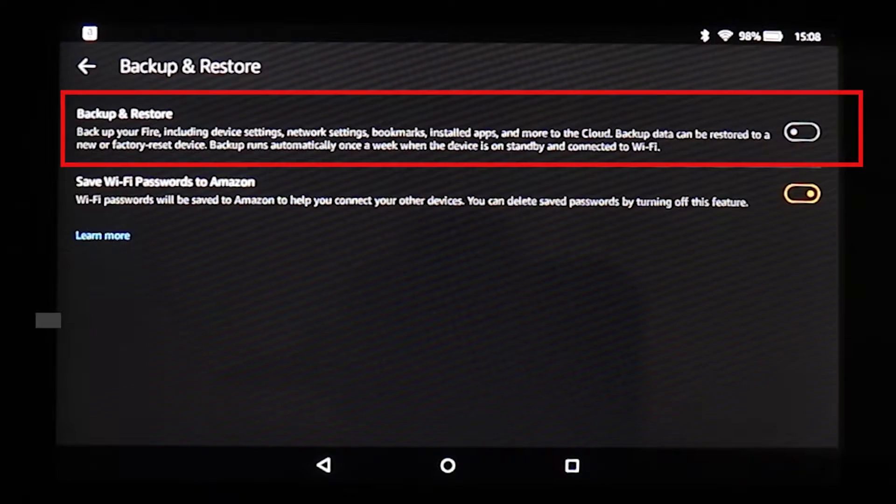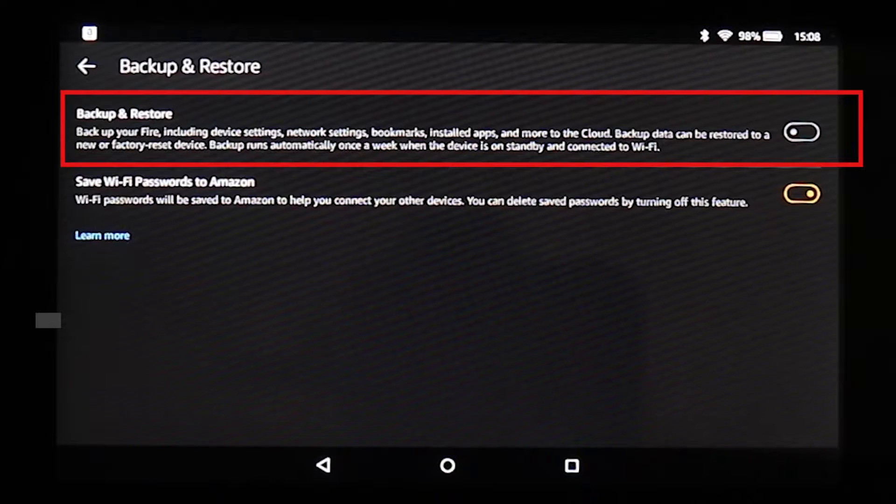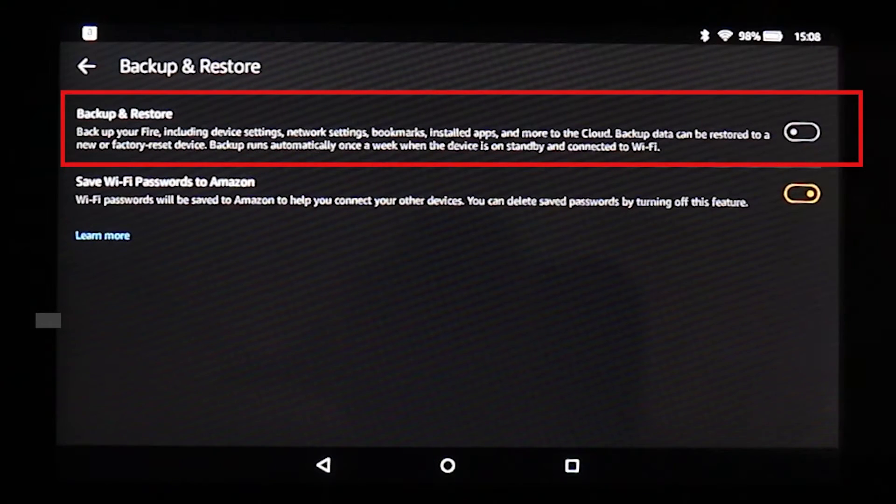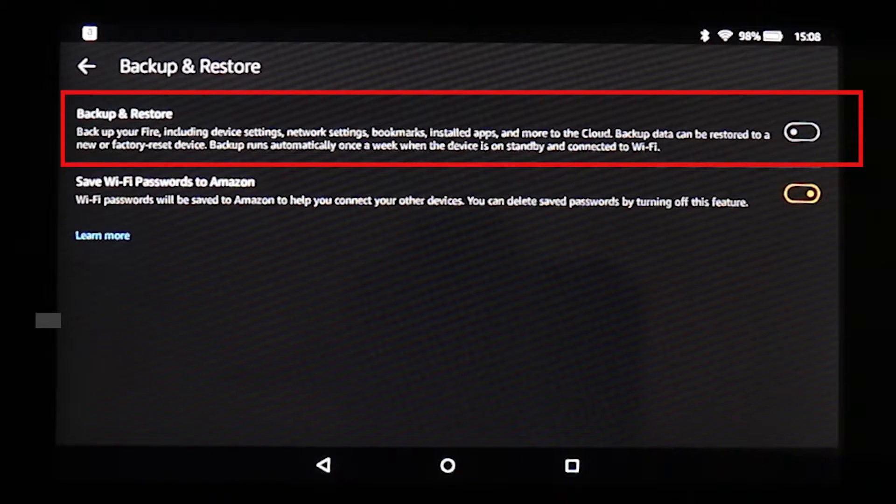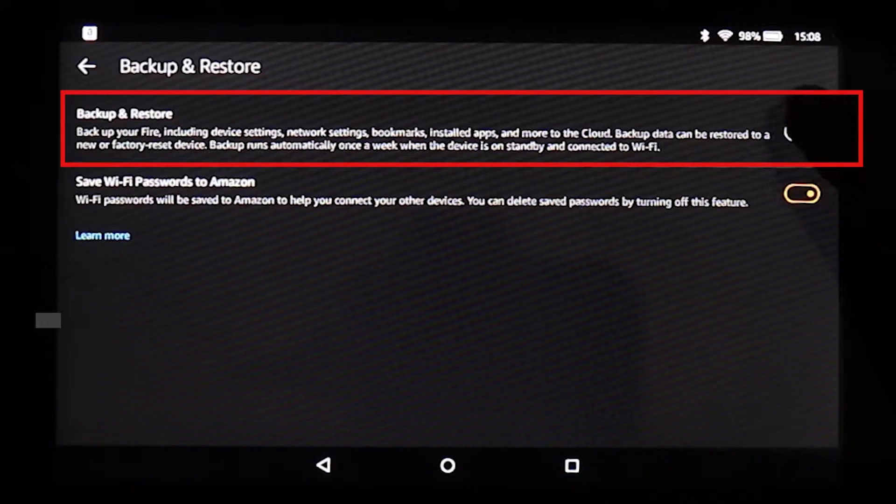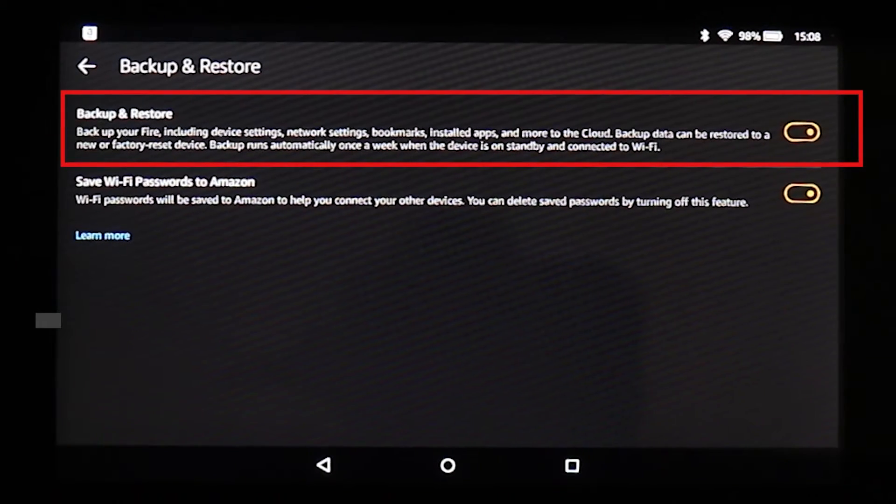But I would strongly recommend you to back up your data. To back up all the information on your Kindle such as files on this device, settings, network, bookmarks, install apps. So all you need to do is this, select here. Now it should back up everything.